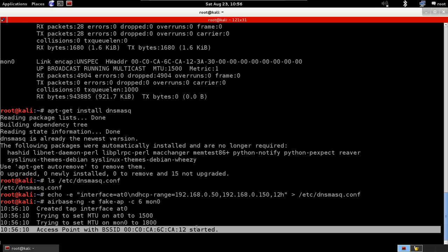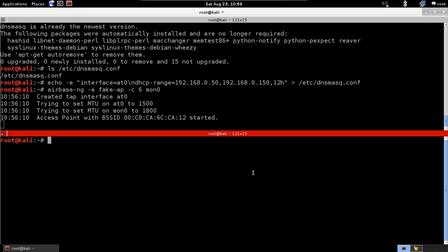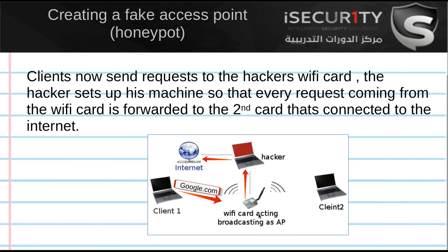Now there is a fake access point broadcasting in the air. The problem is that it's not connected to the internet, so if someone connects they'll have no internet access — which means there's really no point to this access point right now. So let's connect it to the internet by linking our broadcasting Wi-Fi card with the card that's connected to the internet.